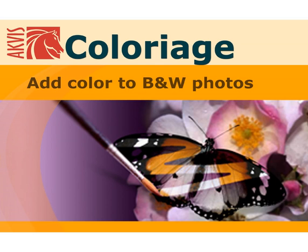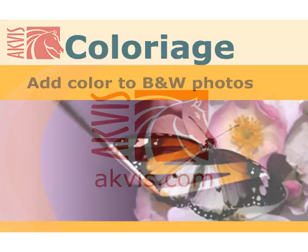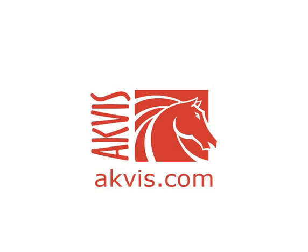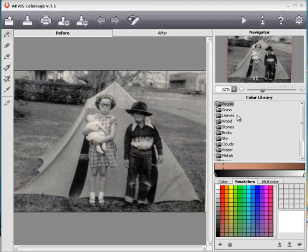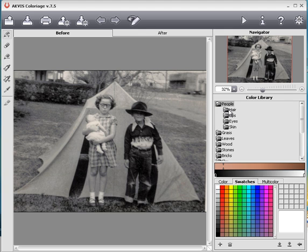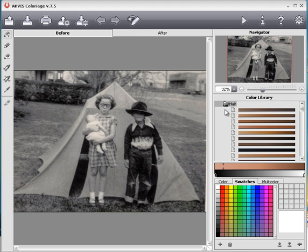AKVIS Colorage creates natural-looking colorization in a quick and entertaining manner. You can download it from akvis.com. AKVIS Colorage includes a library of colors for a wide variety of objects.